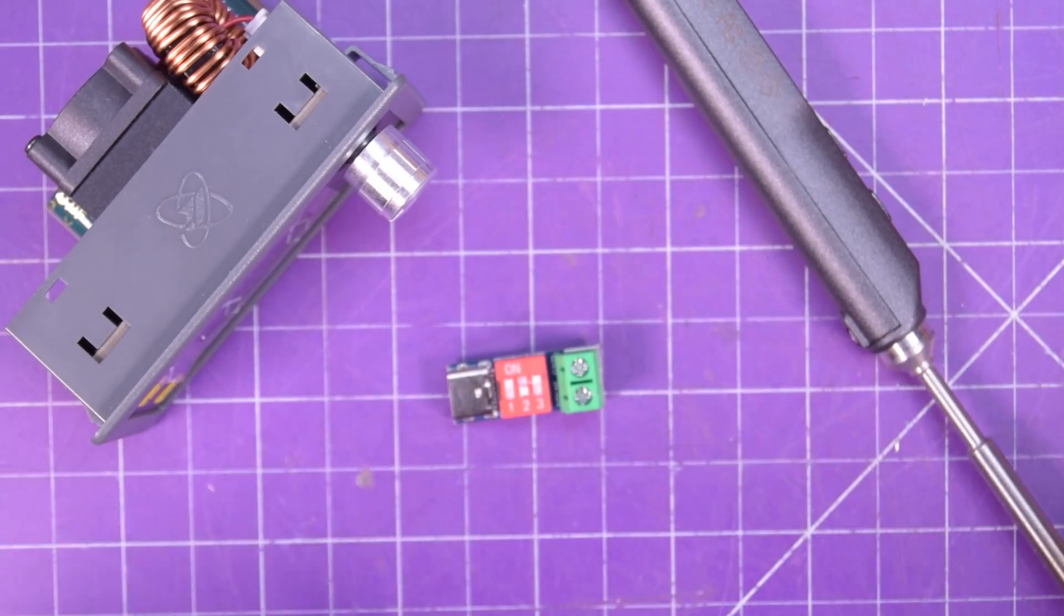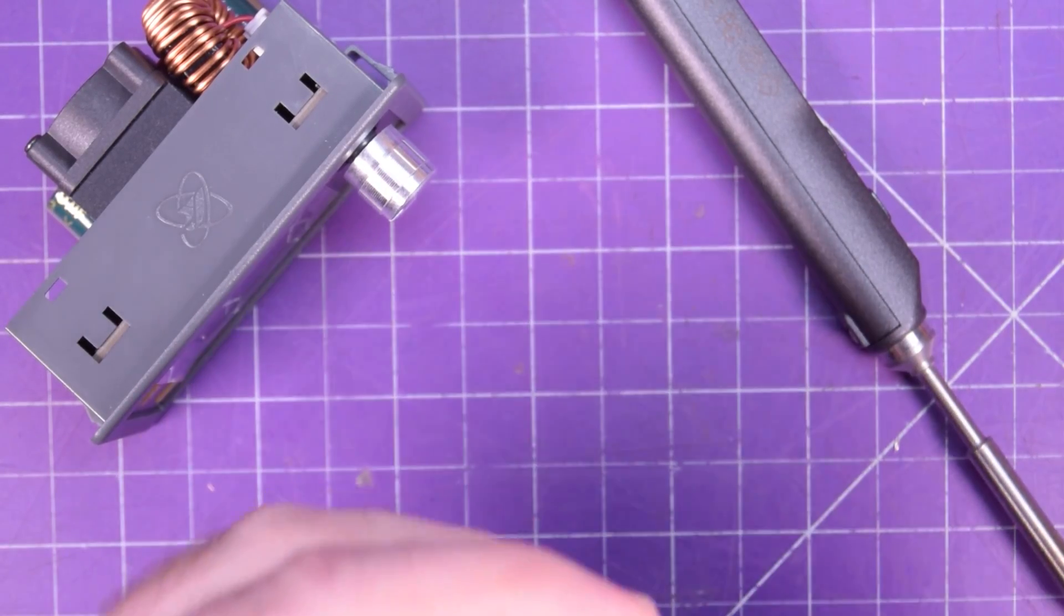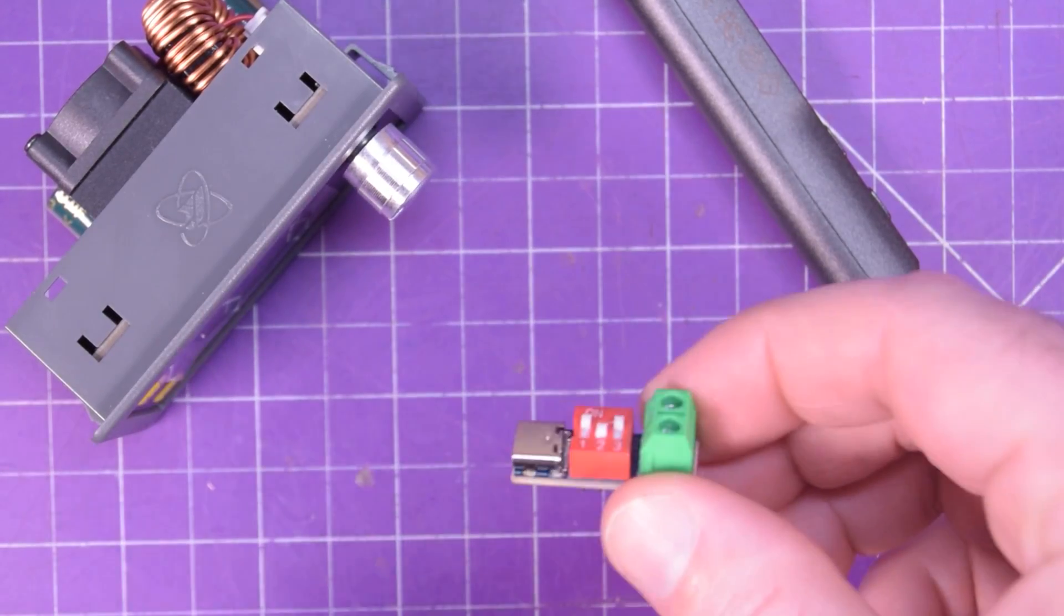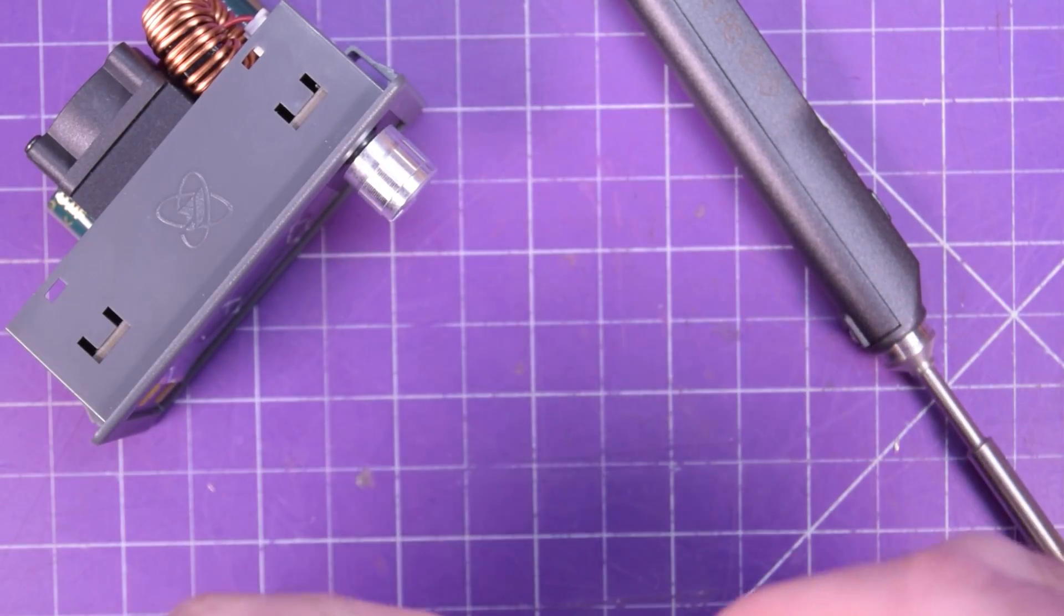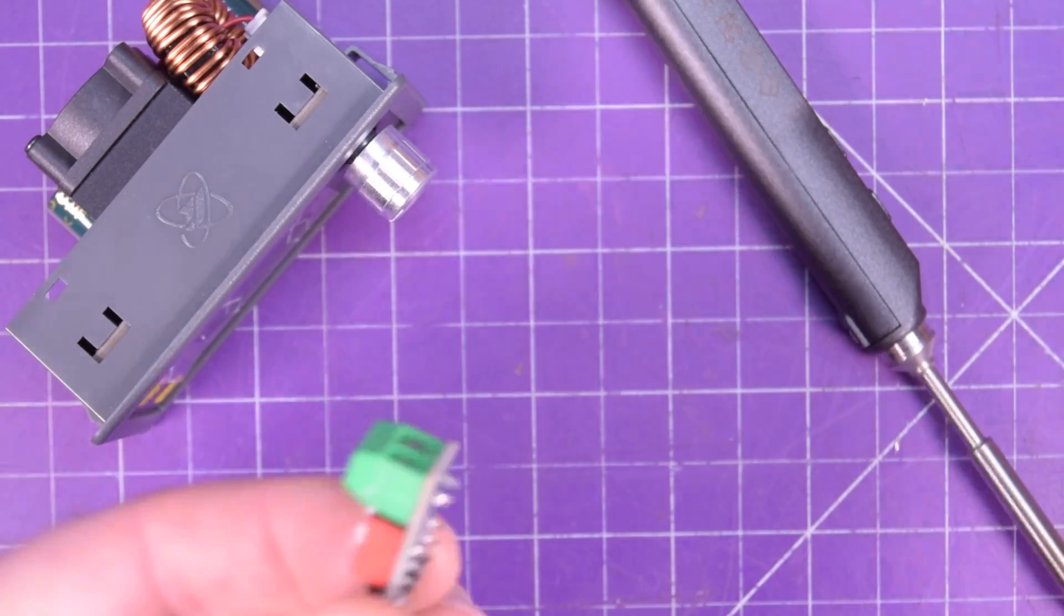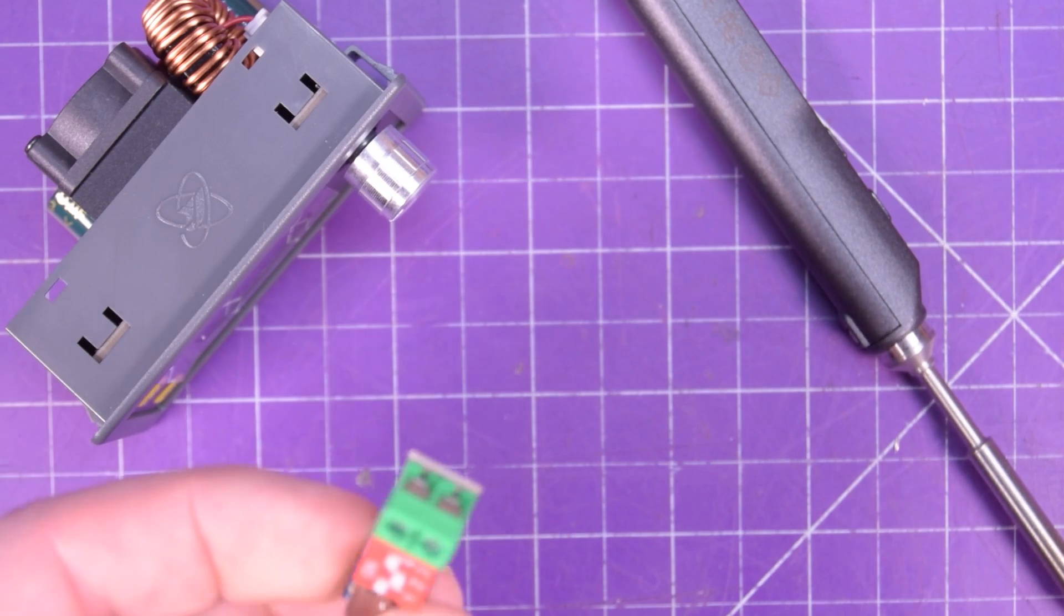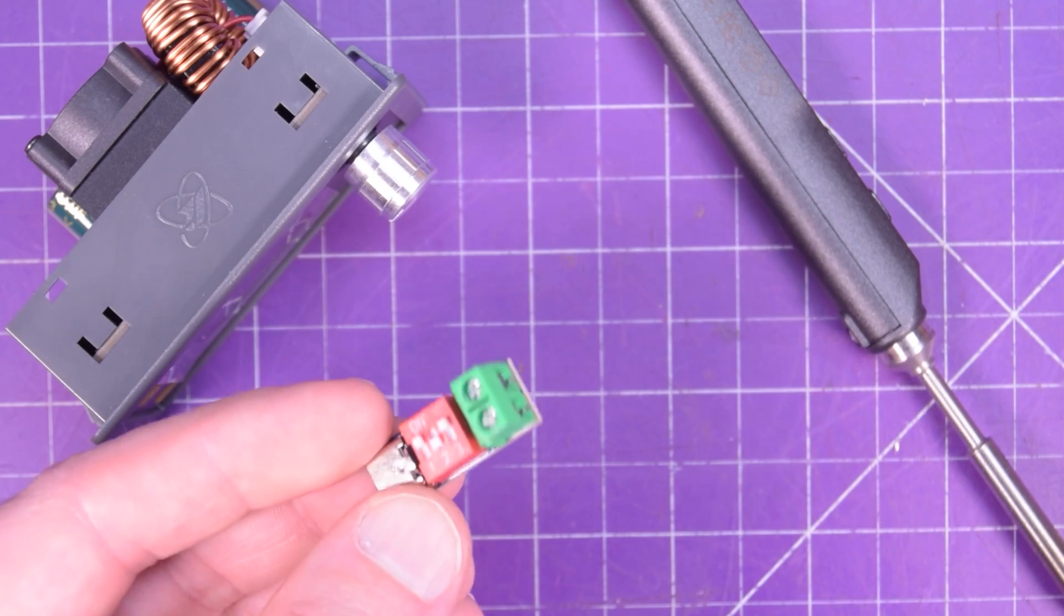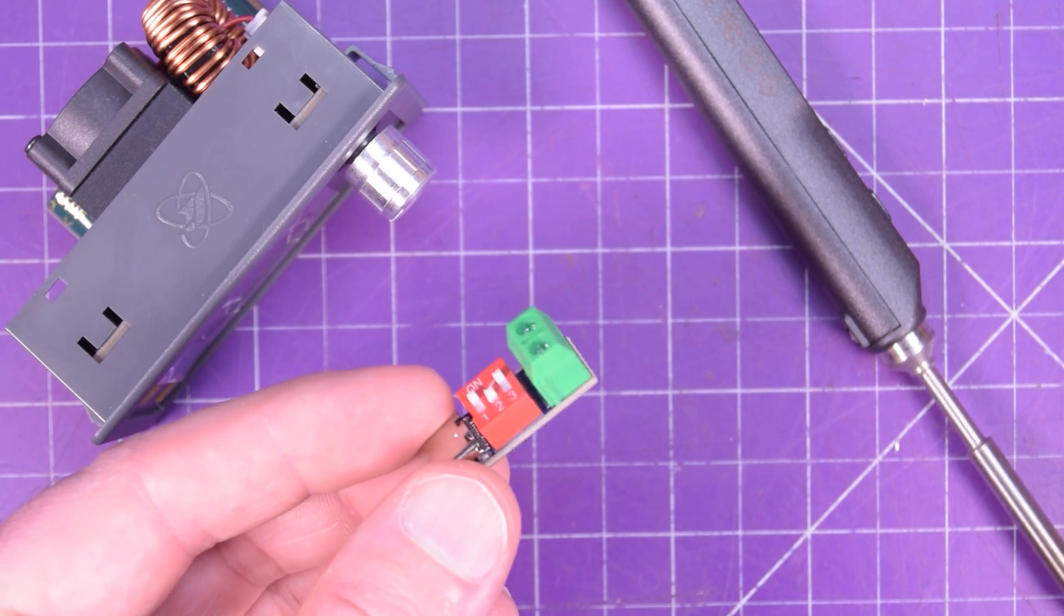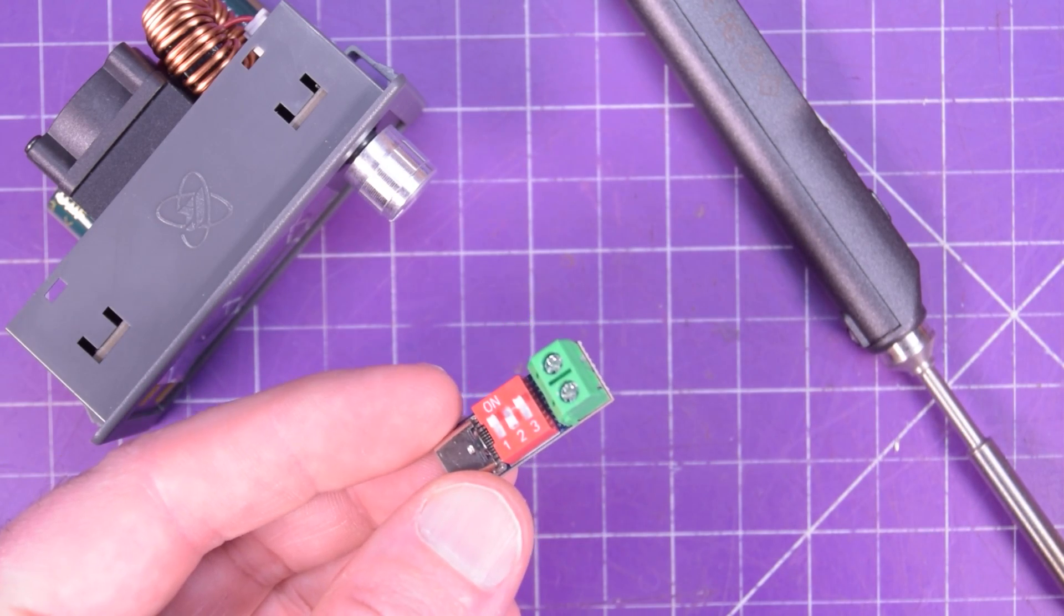The possibilities are limitless, and the fact that these things are so cheap, link in the description, means that every electronics enthusiast should probably have one of these kicking around. Thanks for watching.